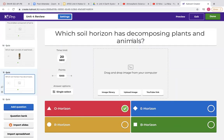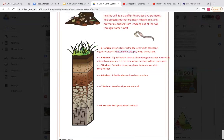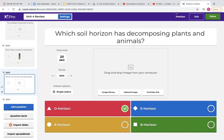Here's another soil layers question. Decomposing plants and animals — going back to the notes, this layer consists of decomposing plants and animals, so we know that is the O horizon.